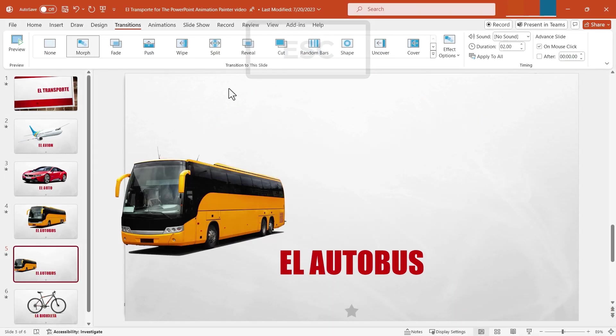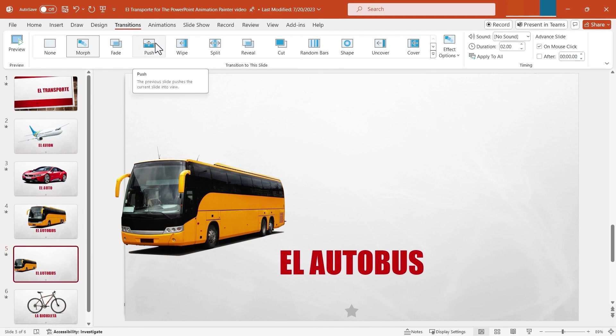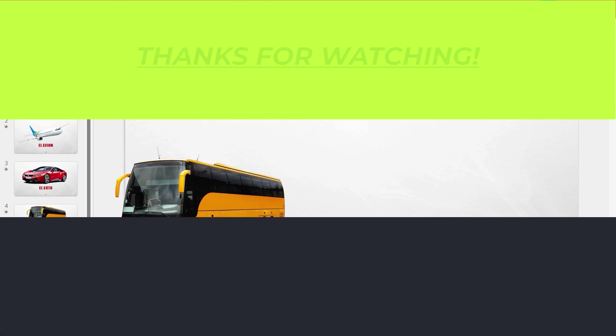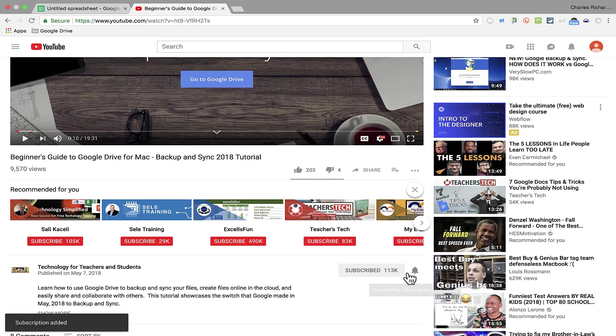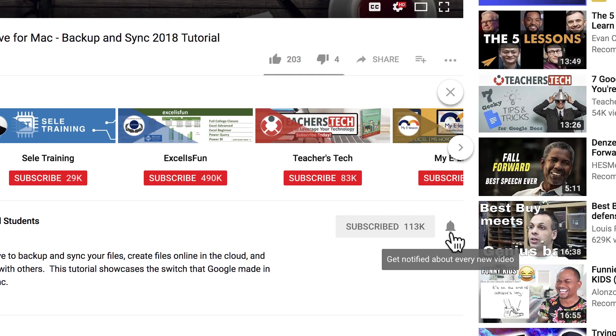This is just one video in a series going through each of the PowerPoint tabs and ribbons in depth — a great way to make sure you really know PowerPoint inside and out. If you need to learn PowerPoint, definitely watch my beginner's guide to PowerPoint and also PowerPoint for Beginners: The Complete Course. These in-depth videos on the tabs and ribbons are the next best thing to really become a PowerPoint master. Thanks for watching — I hope you found this tutorial helpful. Please like, follow, and subscribe, and click the bell to be notified when I post another video.